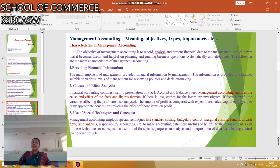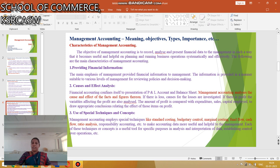The next one is the Characteristics of Management Accounting. The first characteristic is providing financial information. The main emphasis of management accounting is to provide financial information to the management. This information is suitable to various levels of management for reviewing policies and decision making. The next characteristic is Causes and Effect Analysis.